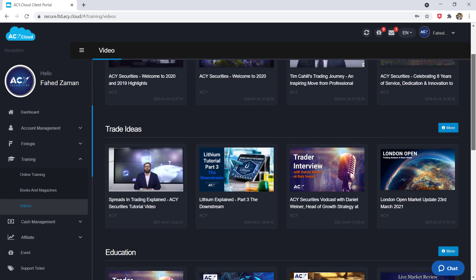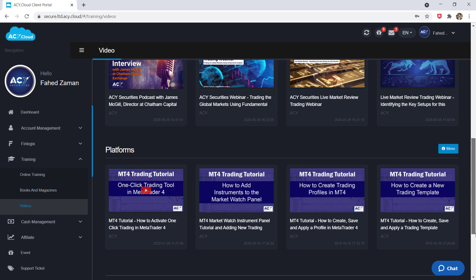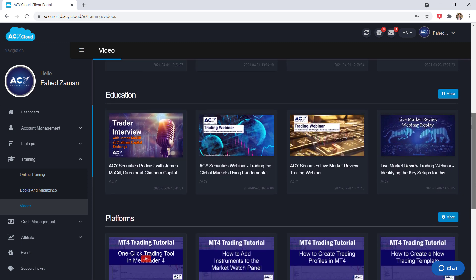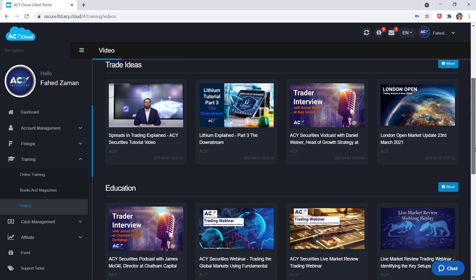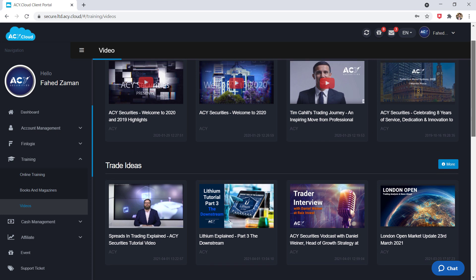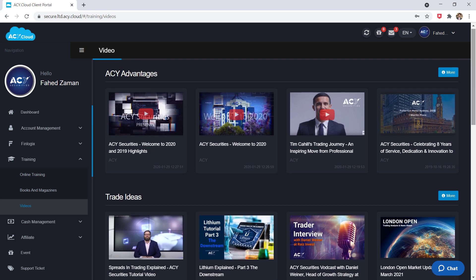If you want to check them out, I will leave my affiliate link in the description below. Don't forget to click the like button — thanks for watching and I will see you in the next one.